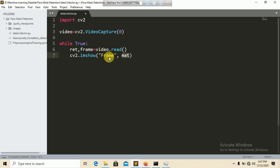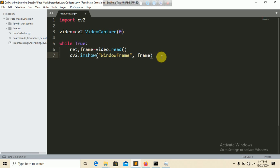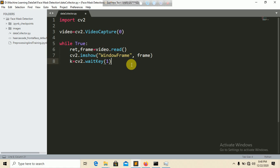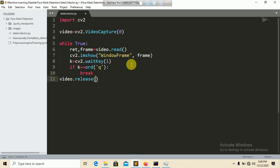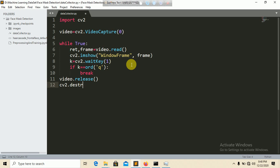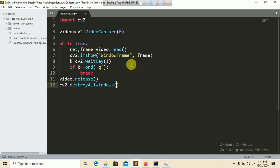Add a wait key so if the user presses Q on the keyboard the infinite loop will break. Finally, release the video capture with cap.release() and call cv2.destroyAllWindows().